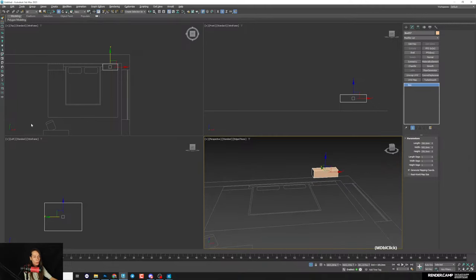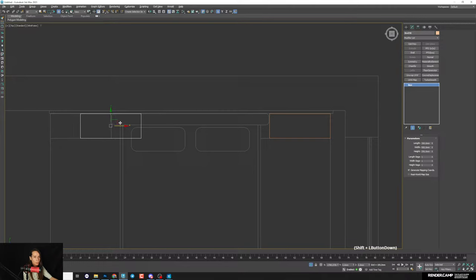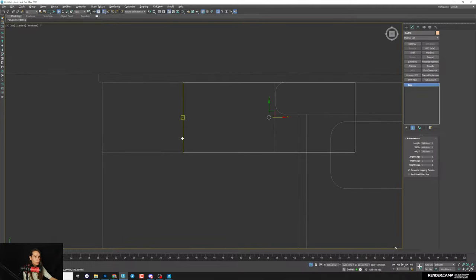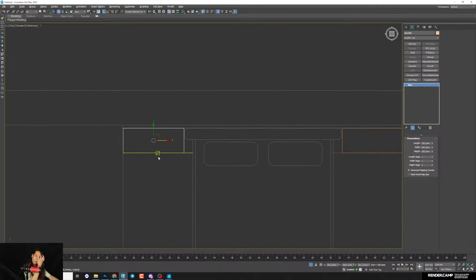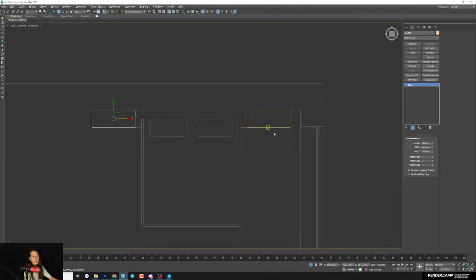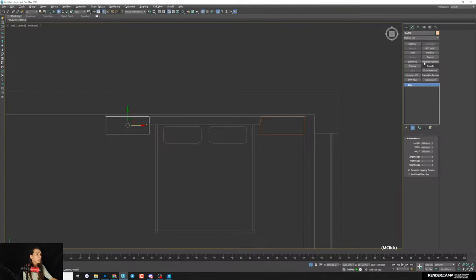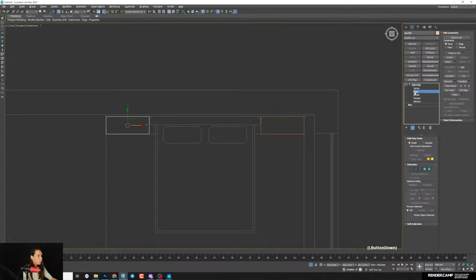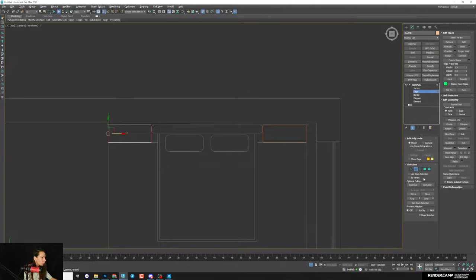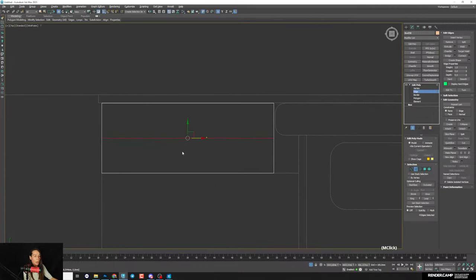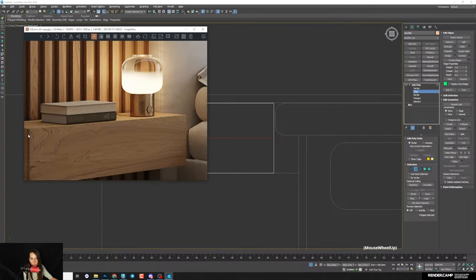Select the box, make a copy with Shift as Instance, and snap to the second position. Don't convert to Editable Poly — that would break the instance link. Instead, add Edit Poly as a modifier so changes to one apply to the other. In Edge mode, select the horizontal lines — just click one edge and press Ring to select all the way around. Then use Connect to add one line.